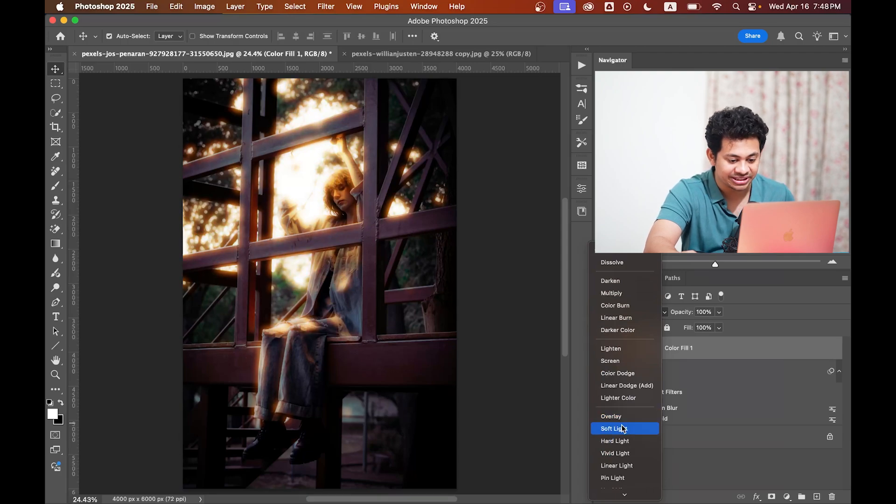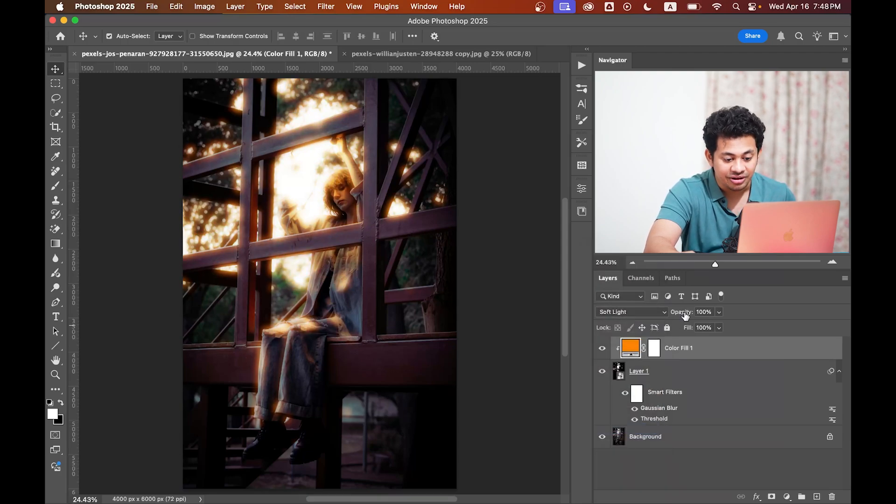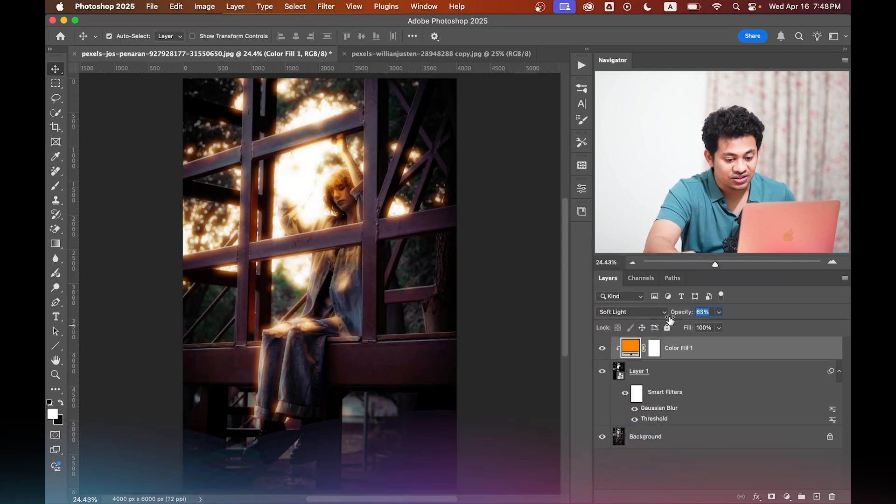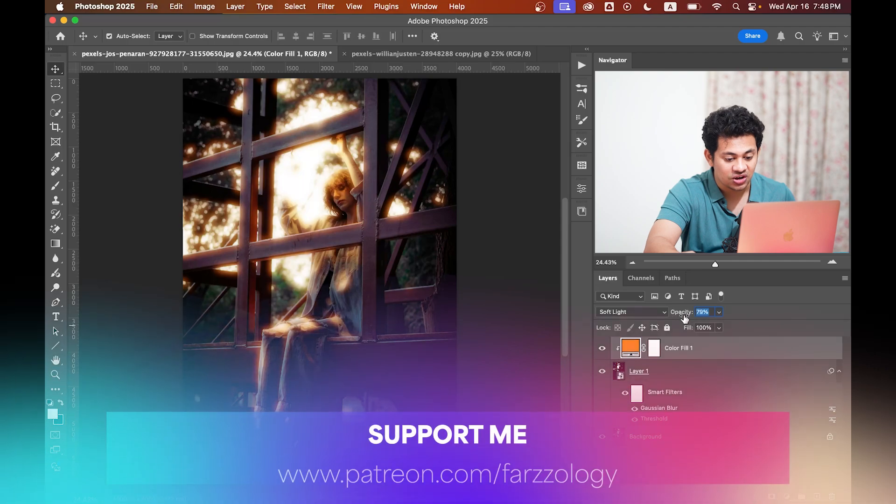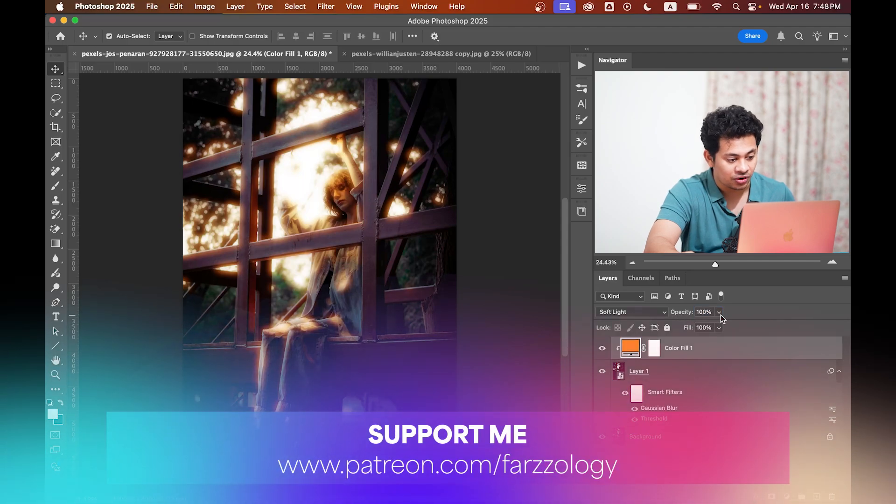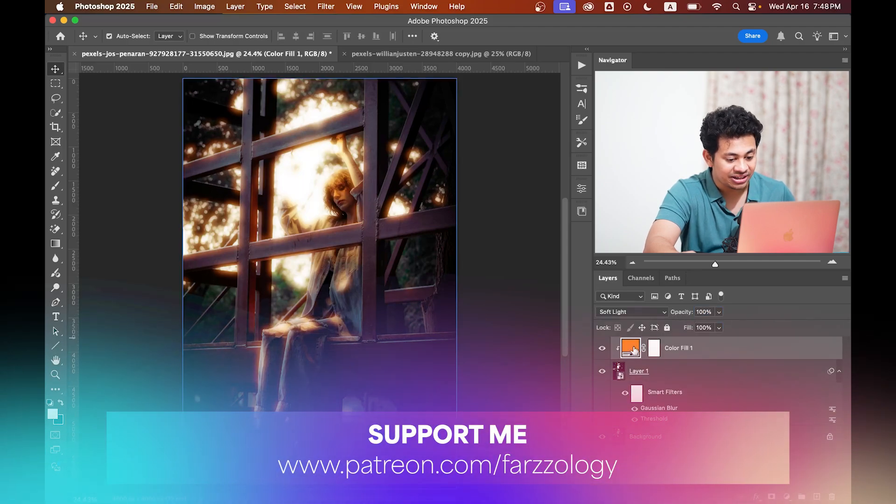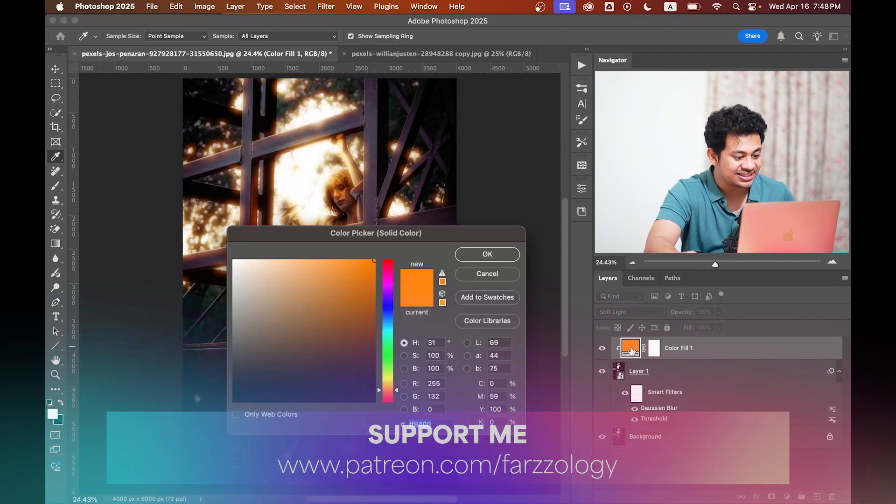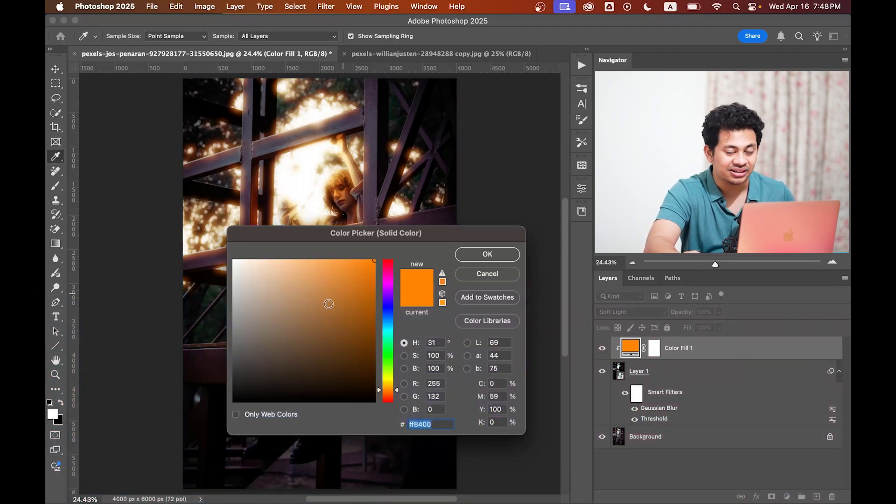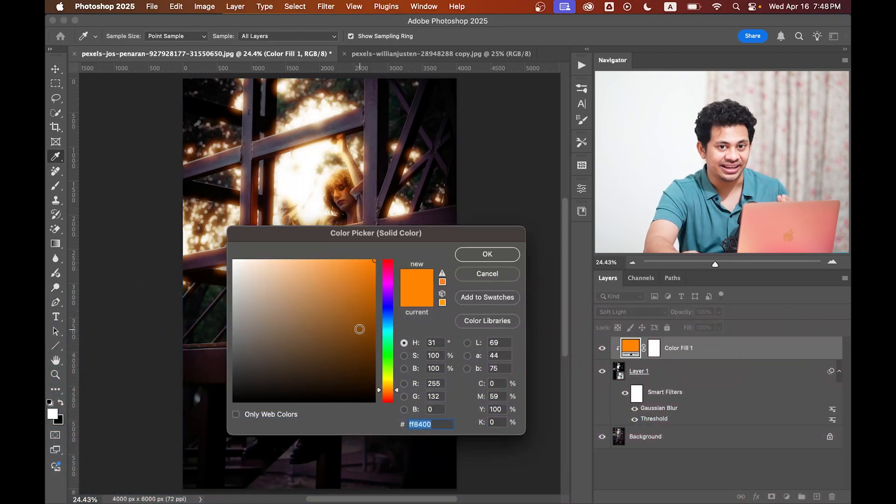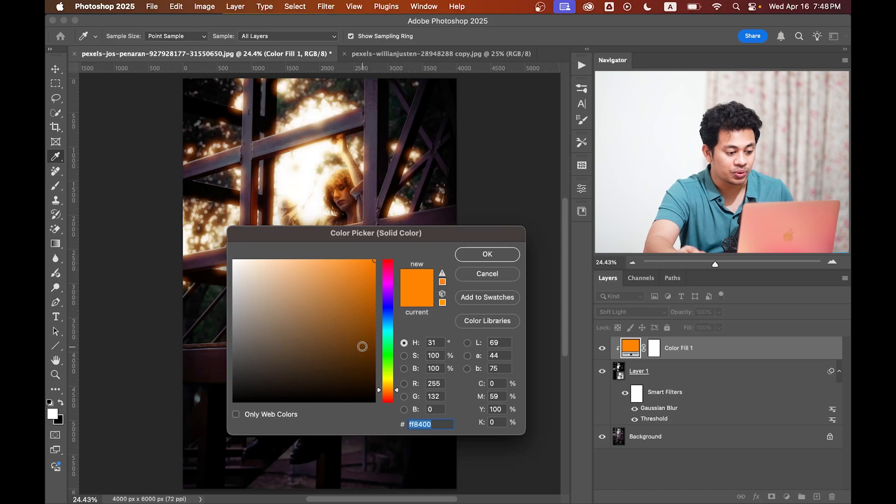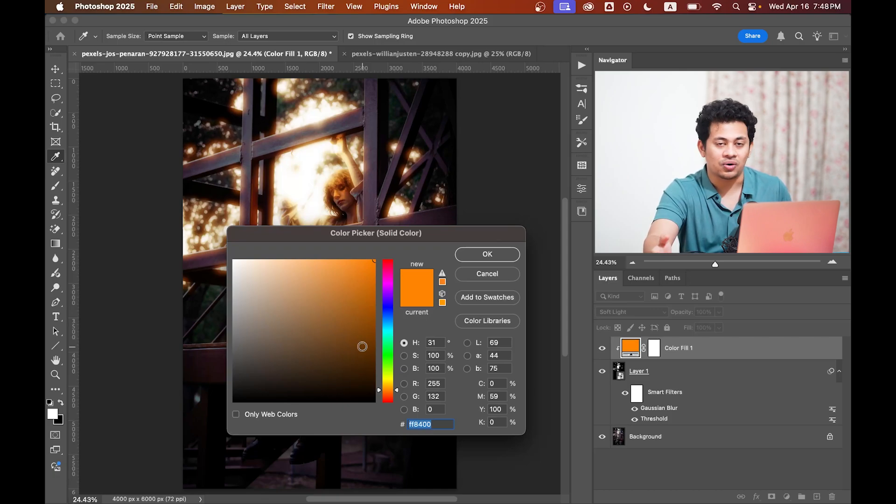Let's go with Soft Light for this image. You can adjust the opacity from here, and you can also change the color easily. You can go with red, orange, or experiment with any color you want.